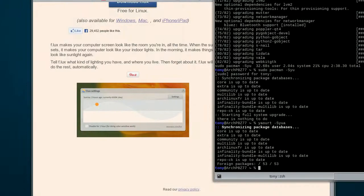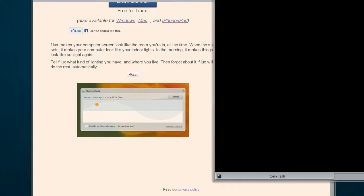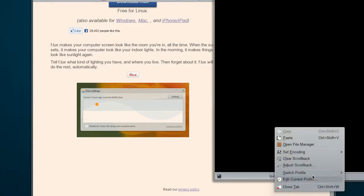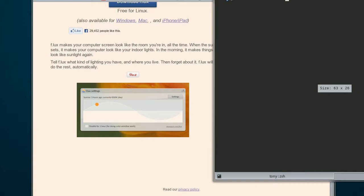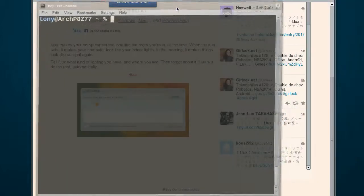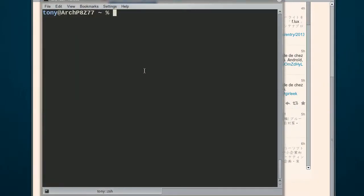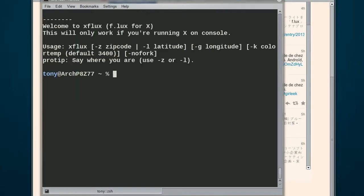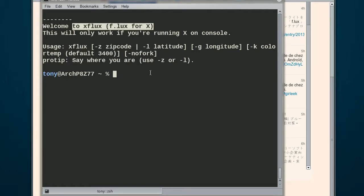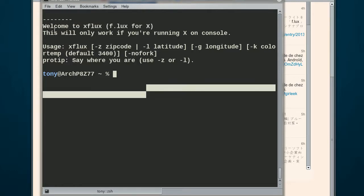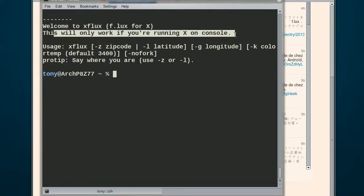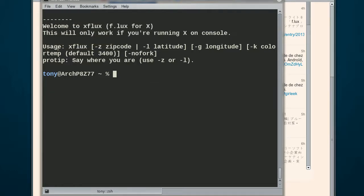So I've got the thing running right now. Let me get in here and switch over. So I have to use the terminal version for whatever reason. So I do XFLUX, it says welcome to XFLUX. This will only work if you're running on an X console, which means this situation right here.